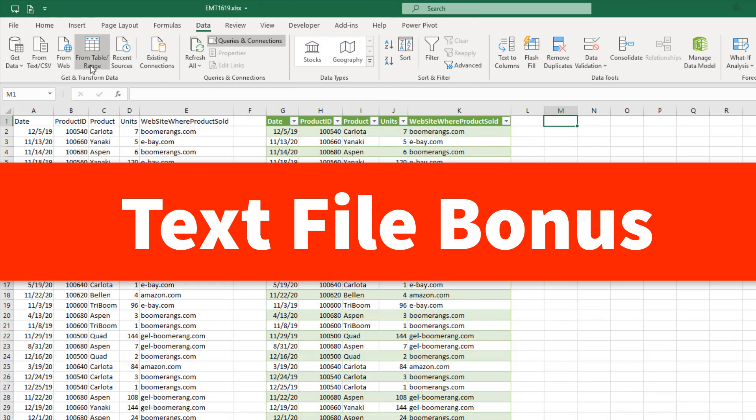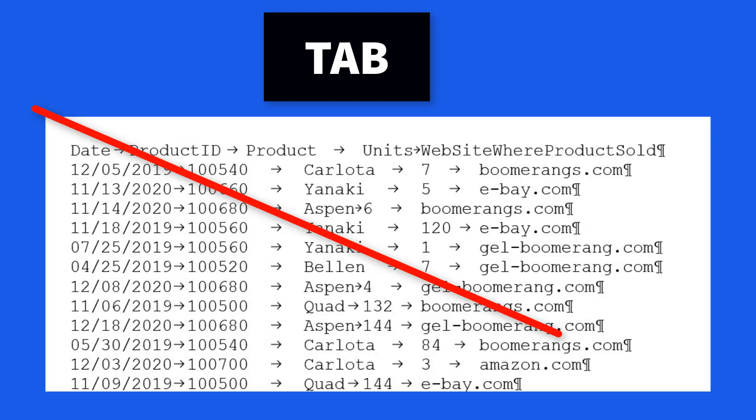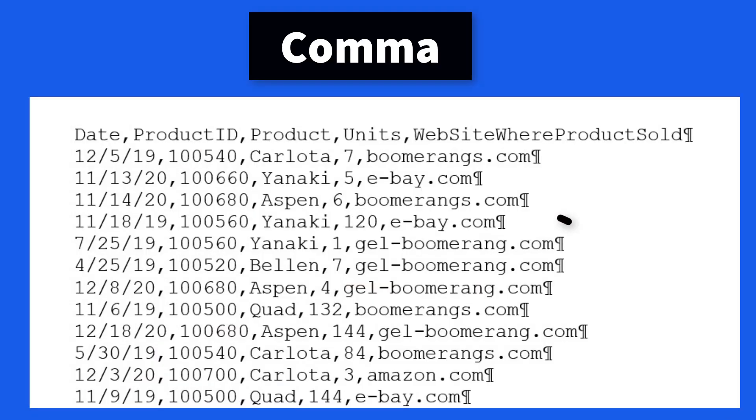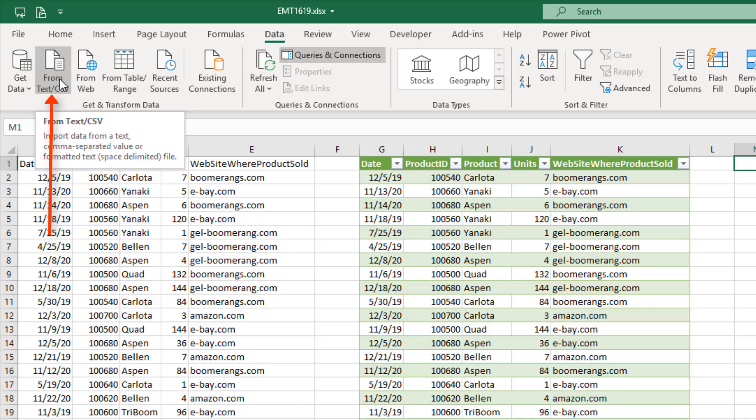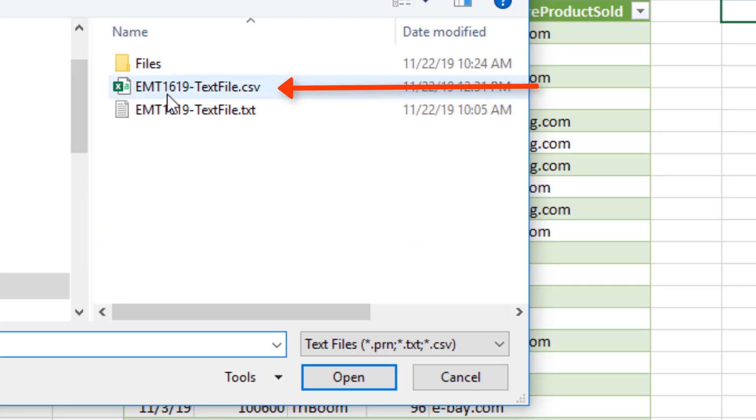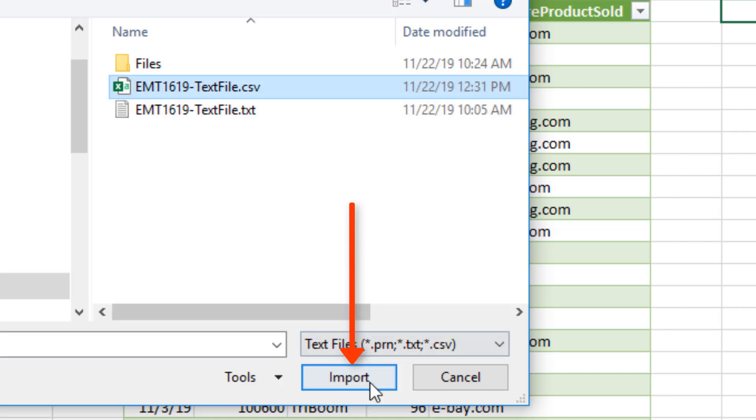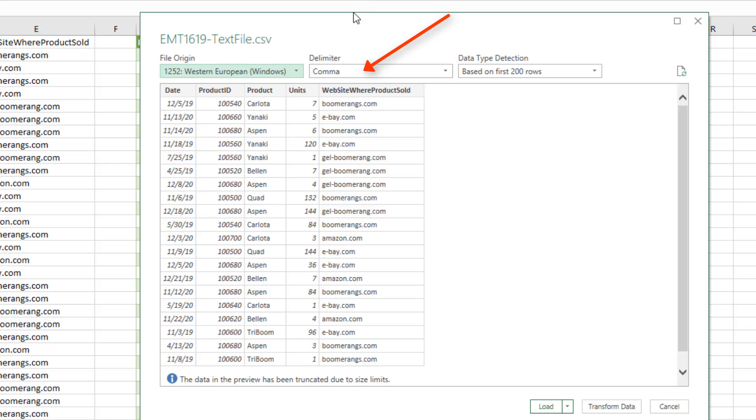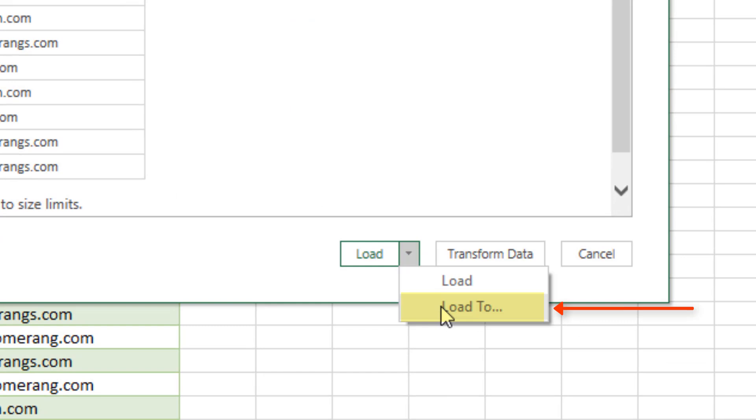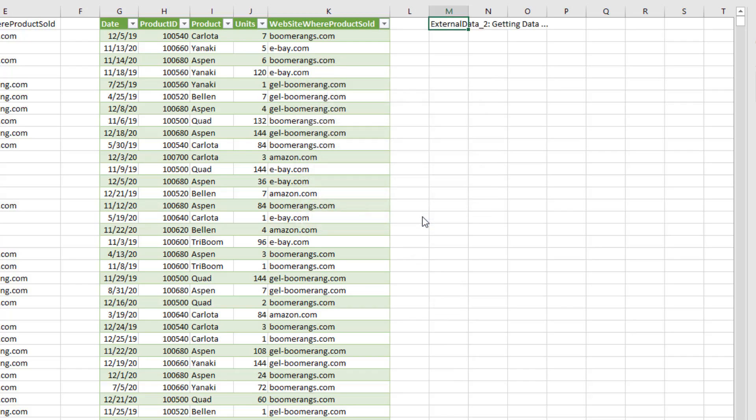Now, as a text file bonus, if we don't have Tab as a delimiter but a comma, then when we click From Text, we see something like this. Click Import. And there it is. It picked up that this is a comma. Load To. Click OK.